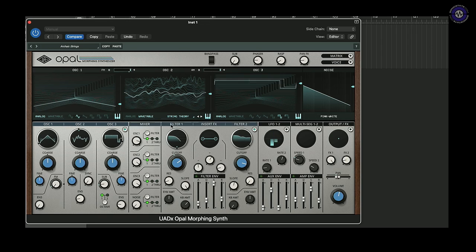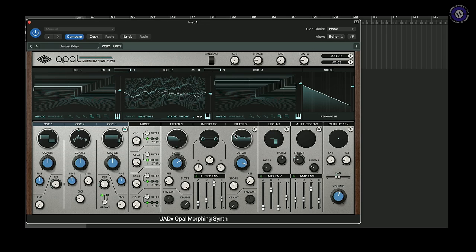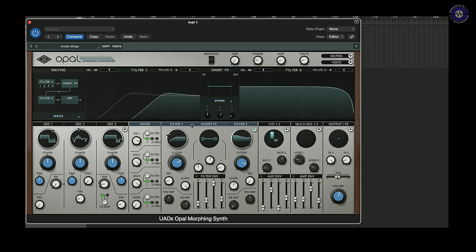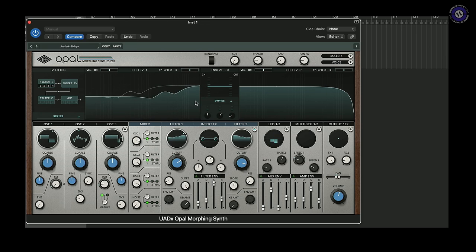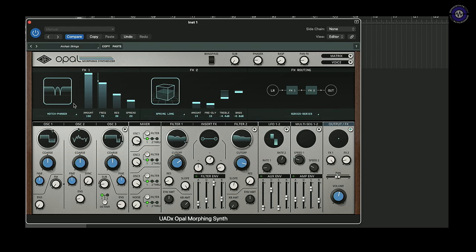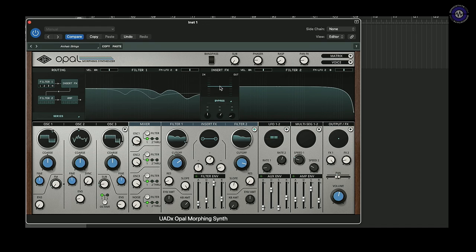I've also got a pair of filters — these are the morphing part. They morph from A to B, so from top to bottom. Each section has a little focus button, and they're continually variable in terms of filter shape or mode, with no end point. There are also a pair of LFOs, a pair of multi-segment function generator slash step sequencer type things, output effects which sound pretty tasty, three envelopes — filter, aux, and amplitude — plus an insert effect on the filter.